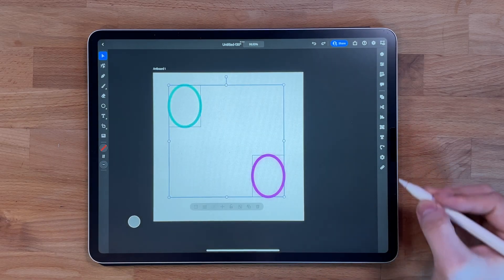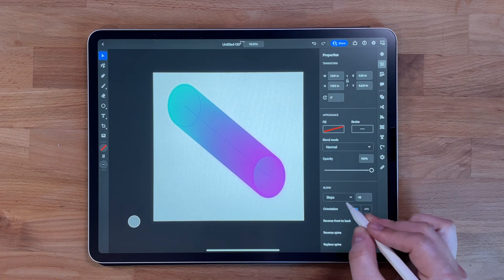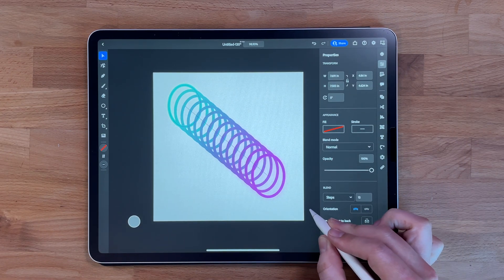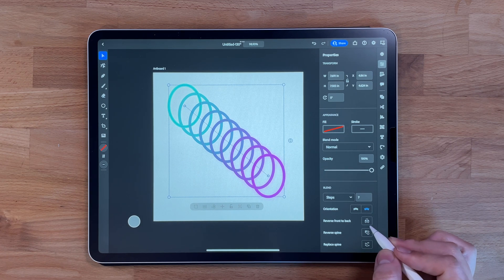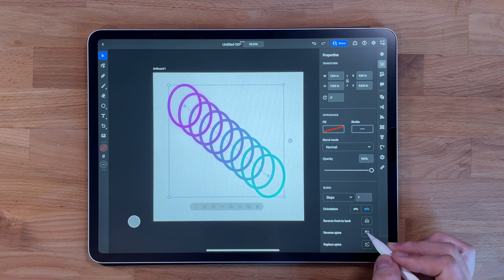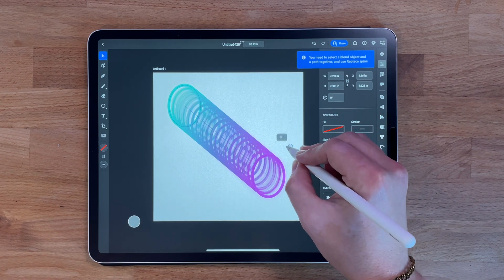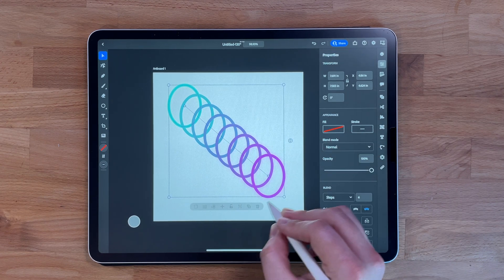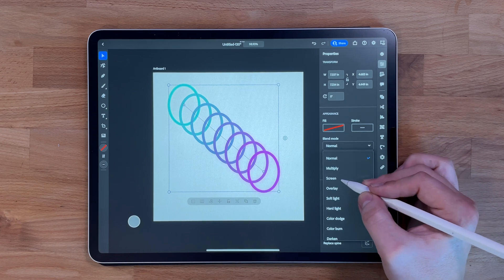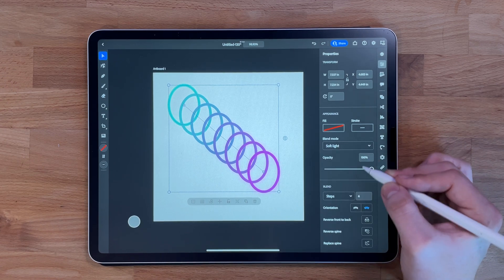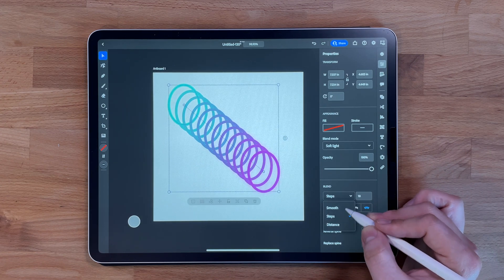The blend tool allows you to blend two or more shapes together. Select the shapes you want to blend, then tap on the blend tool in the toolbar. You can adjust settings like the number of steps between the shapes, the spacing, and the color. It's great for creating smooth transitions, gradients, or color blends, and can also create complex shapes or designs with a sense of movement.